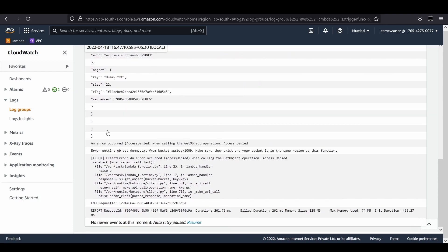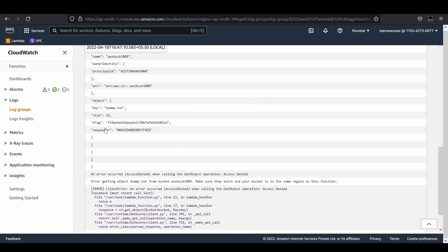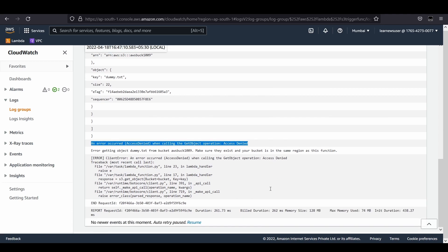We printed the event, but we're getting an access denied error. That means we have to provide certain permission privileges to our S3 bucket so that our function can easily get hold of the object.